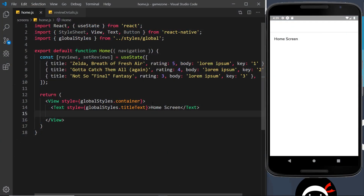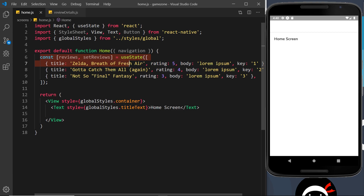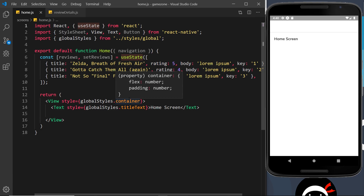We've seen how to navigate between two different screens. In this video, what I'd like to do is actually start to pass data between that navigation, from the home screen to the review detail screen. I've already removed the buttons and onPress handlers we used in the last video. This time we're going to use some data as state and cycle through it, outputting a list, then attach an onPress handler to each item so clicking it passes that review data through to the review detail screen.